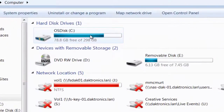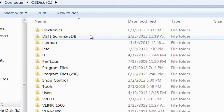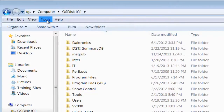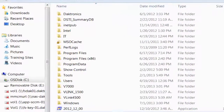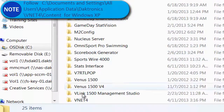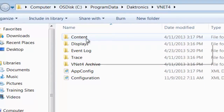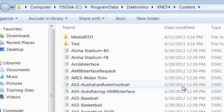Before we begin loading content, let's look at the folder structure of the DMP-8000. The VNet folder is located in the Program Data folder on either the D or the C drive. If the Program Data folder is not there, you need to make it visible by adjusting the settings in the Control Panel. Once visible, follow the path to Daktronics VNet4. In the VNet4 folder, you will see a subfolder titled Content. All content must be placed in the Content folder either directly or in a subfolder if you choose. The Content folder itself must remain unaltered.